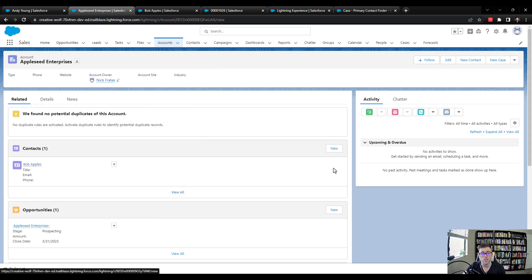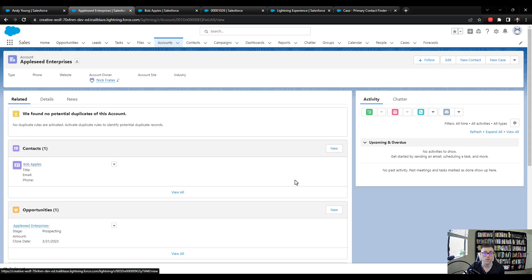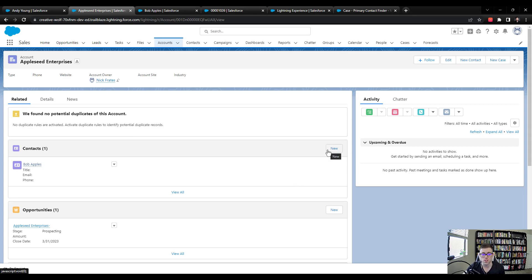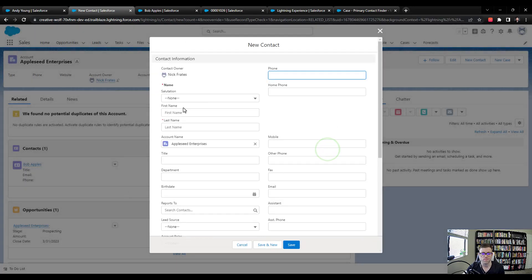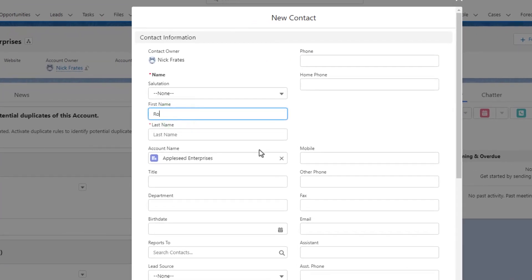And the reason I'm doing that is because I want there to be at least two contacts on the account with different created dates so that we can make sure our flow is finding the oldest one. So I'll just press new here on the contact related list. And first name, I'll just name him Roger, last name Penrose.